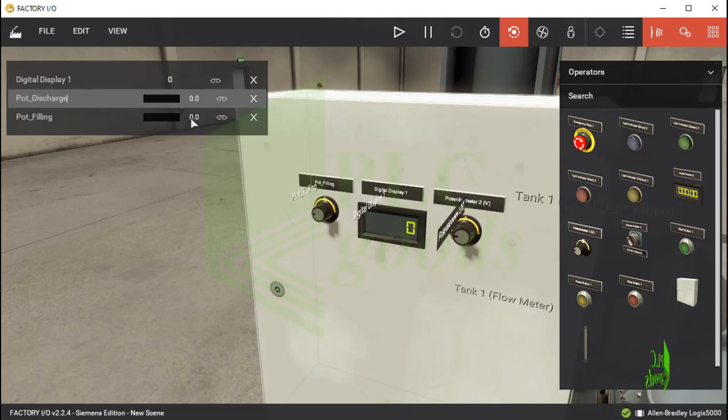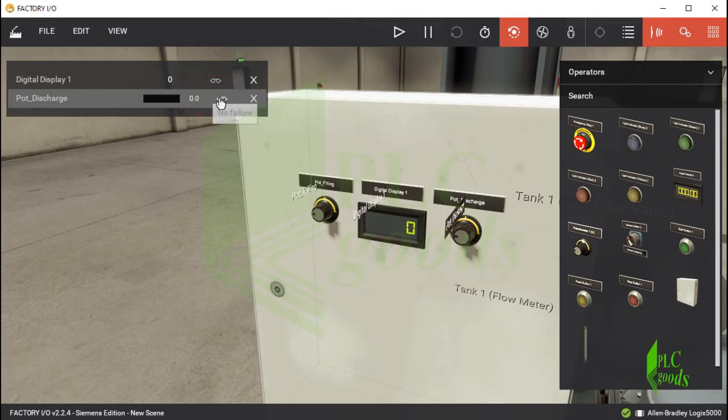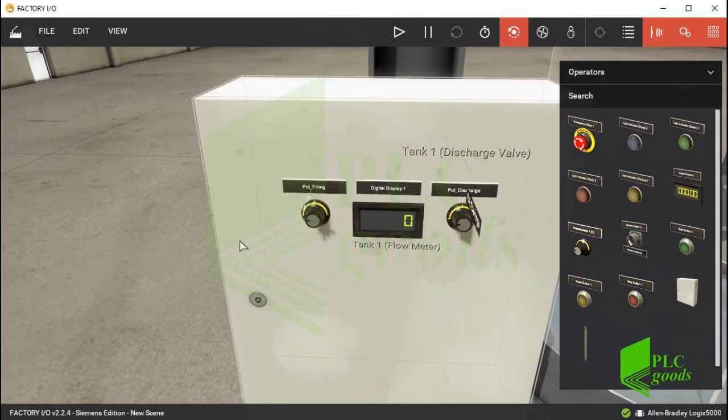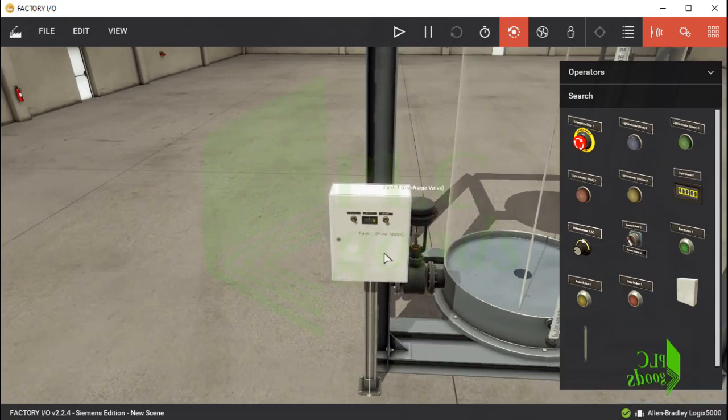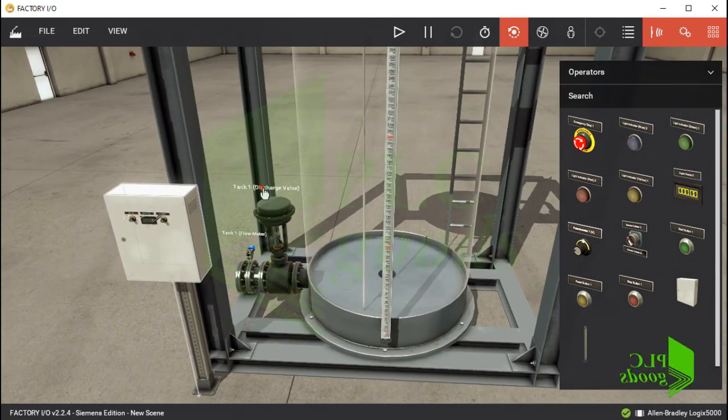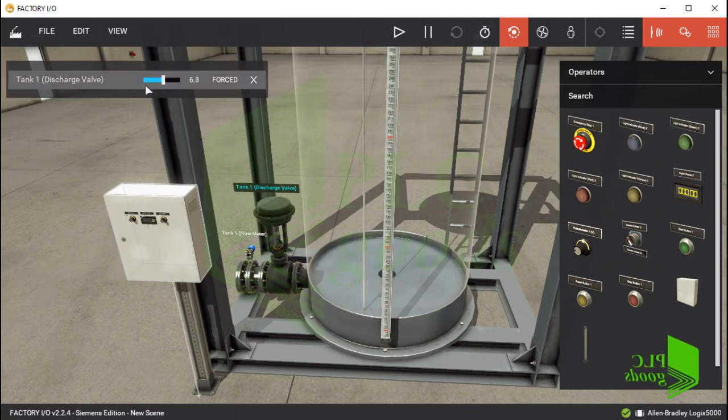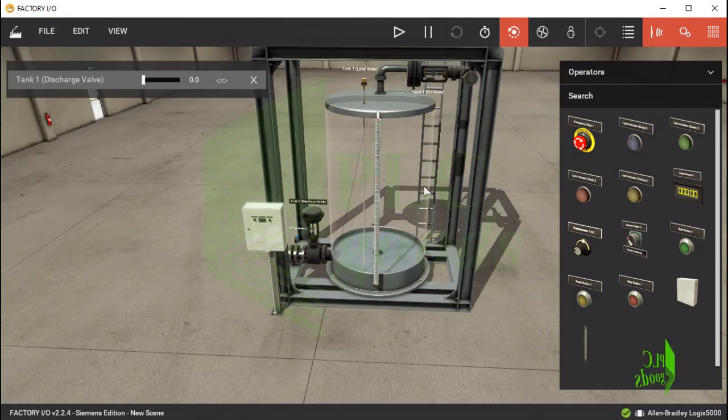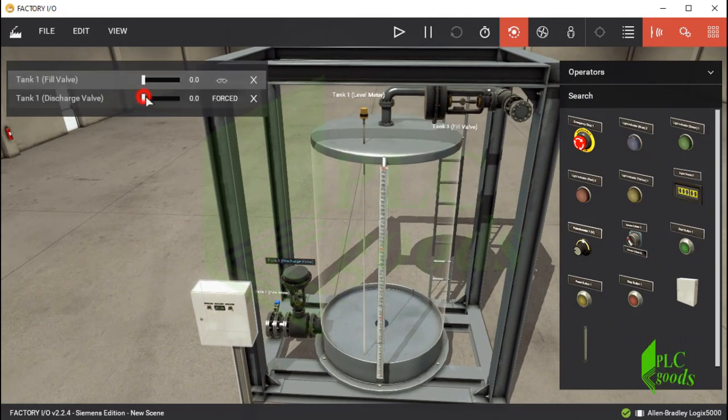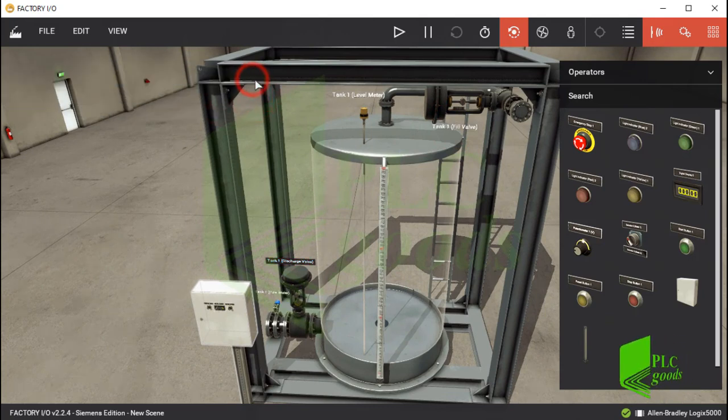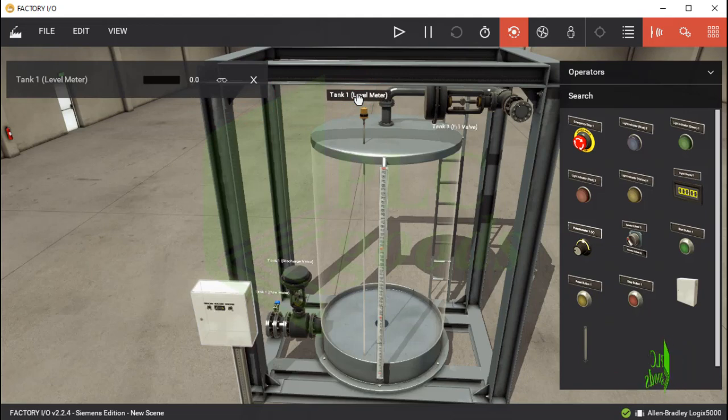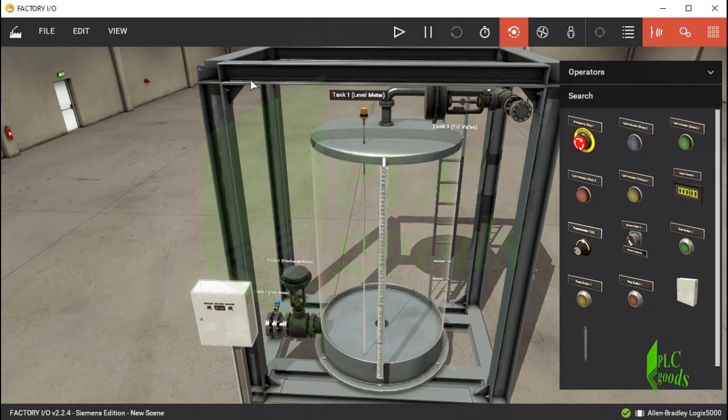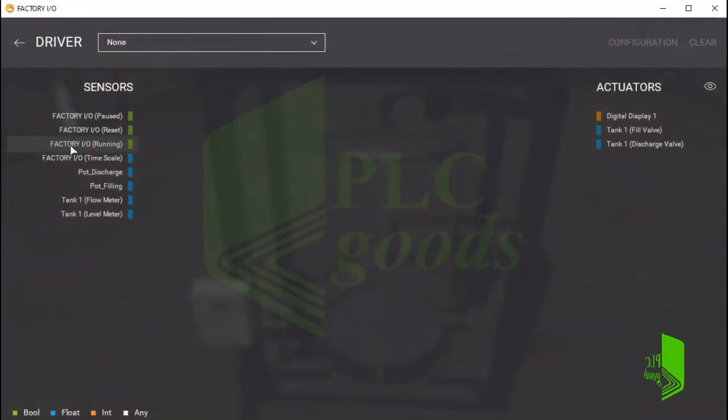The water level can be a number between 0 and 300 centimeters, so I must select integer mode for the inserted digital display. Similarly, I change the second potentiometer name. It will be used to discharge the tank. Note that if inserted equipment must be controlled by a controller, they must be in no failure state. Remember, two inlet and outlet valves of the inserted tank can be controlled by a voltage between 0 and 10. Also the level meter sends a voltage between 0 and 10 to my controller when the water level is changing between 0 and 300 centimeters.